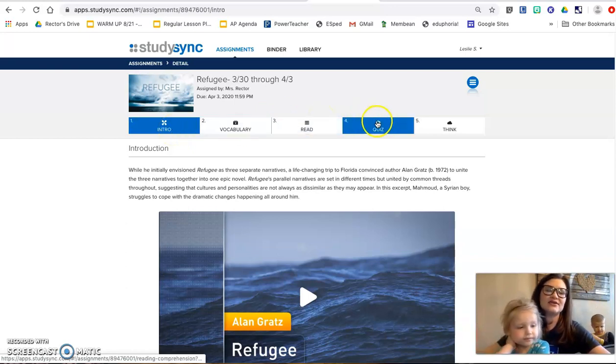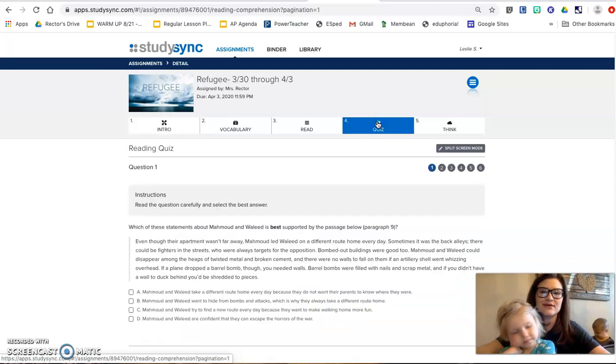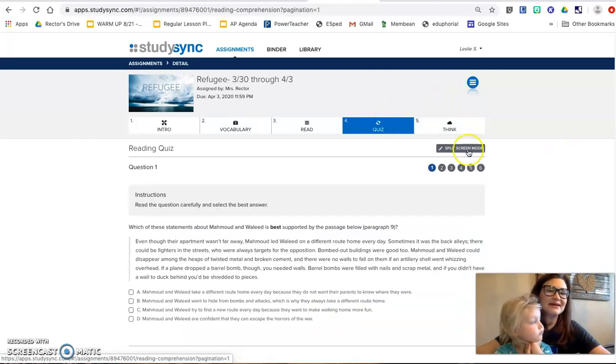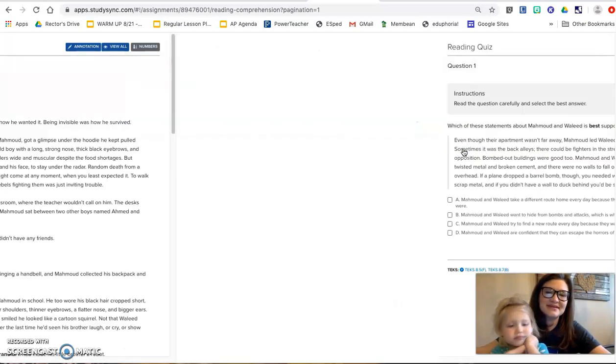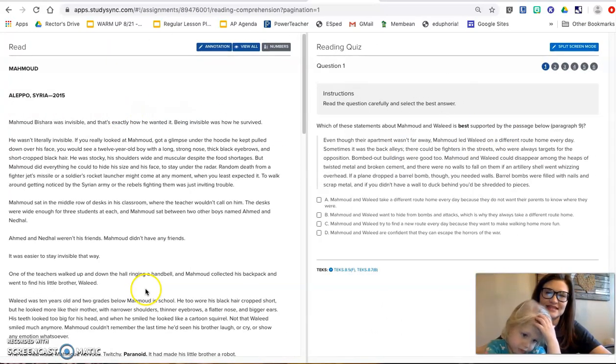Today you're going to do the quiz questions. So you can go ahead and click on that. I would recommend that you do the split screen mode so that way you can see the questions and you can see the text.